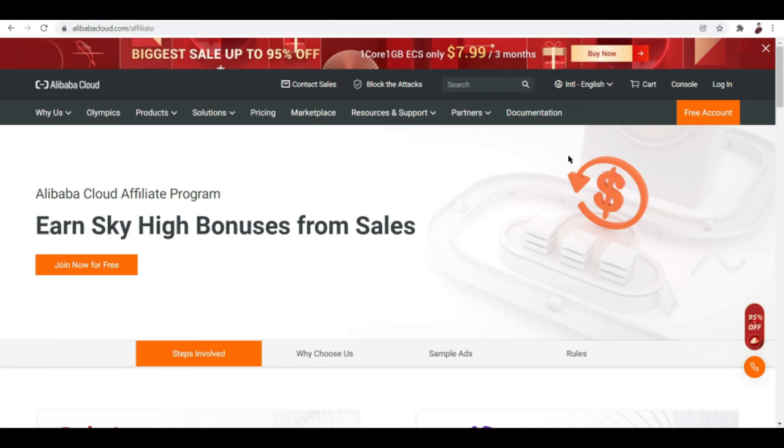That's basically how you can make money on Alibaba. Let me know what you think down in the comments below or if you've tried any of the ways that I've told you in this video. That's it, see you again in the next one, peace out.